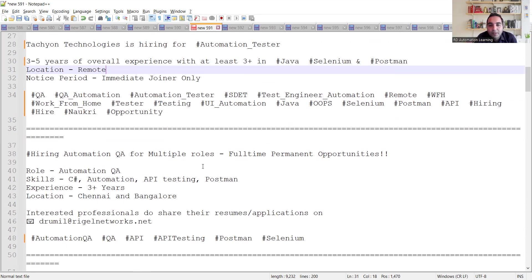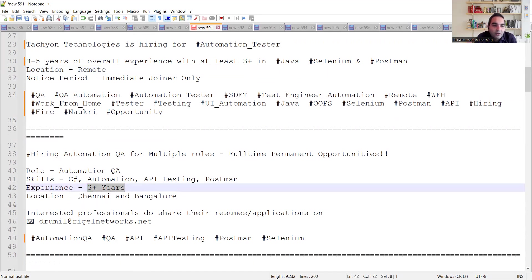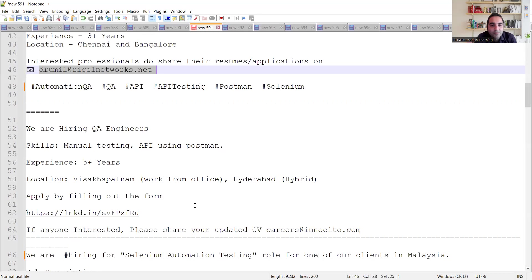Then again, permanent opportunities. It's a kind of a permanent role. It's not work from home, but work from office itself. The role is QA automation. The skills required is C-Sharp automation, API testing, Postman. Experience required is 3+ years. Location is Chennai and Bangalore. Interested professionals can apply to this particular email address.